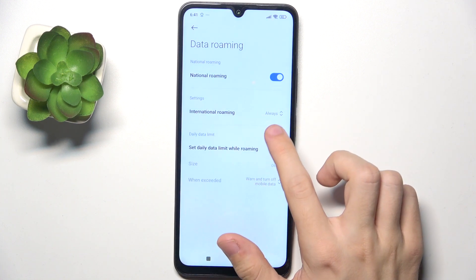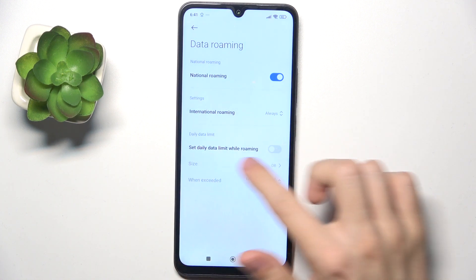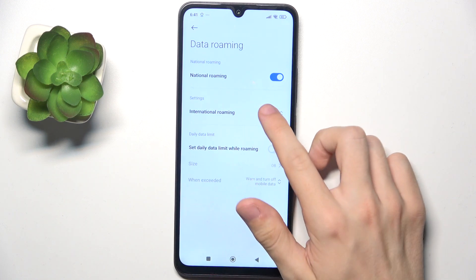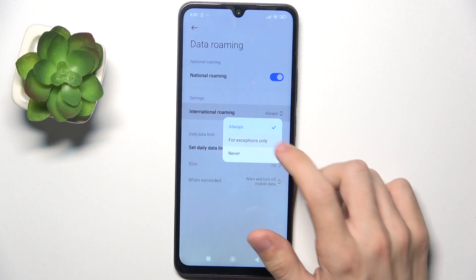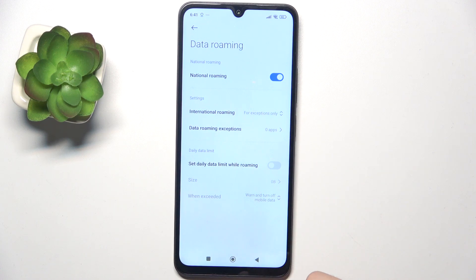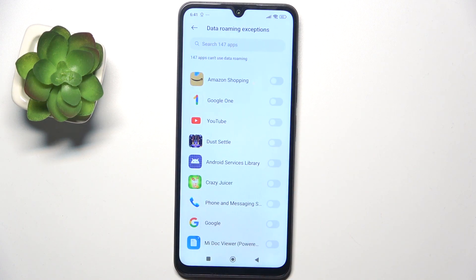If it's set to Always or For Exemptions Only, you can set a Daily Data Limit While Roaming, if you need that. And if it's set to For Exemptions Only, you can choose which apps are the exceptions which can use data roaming — for example, YouTube.